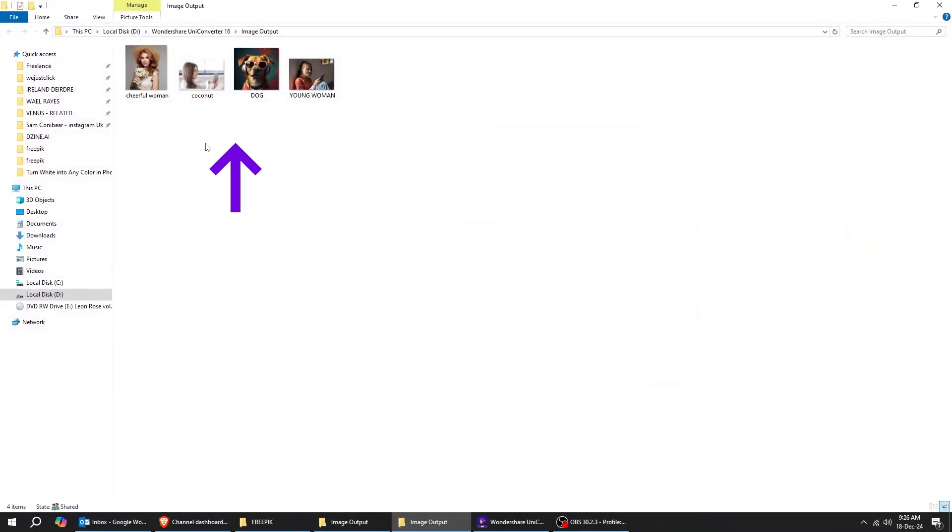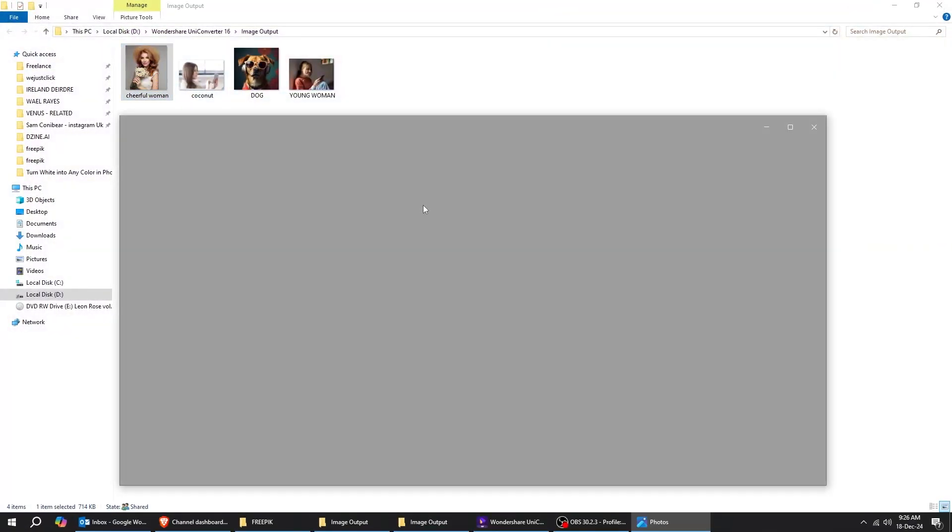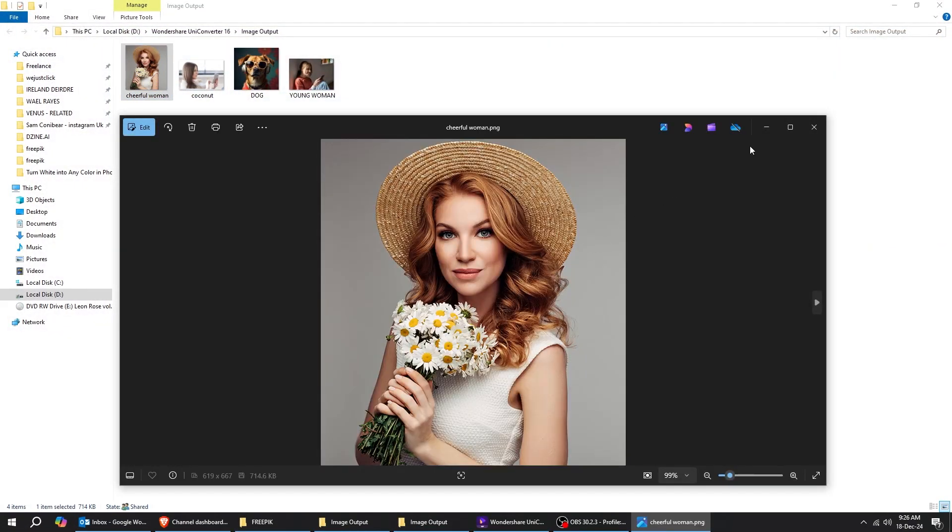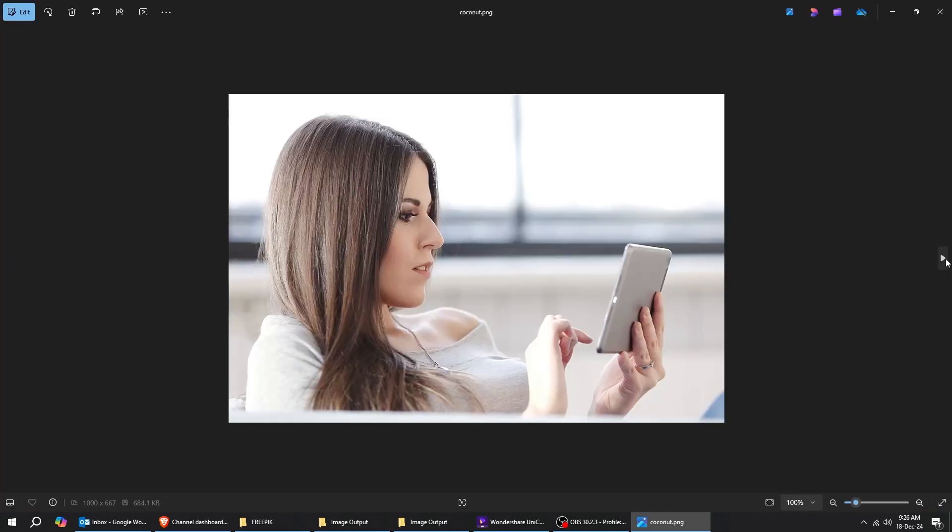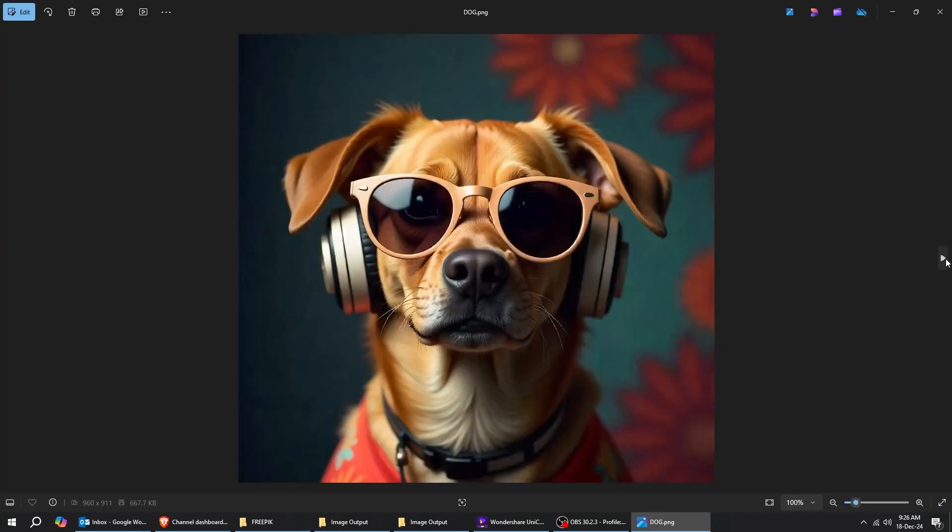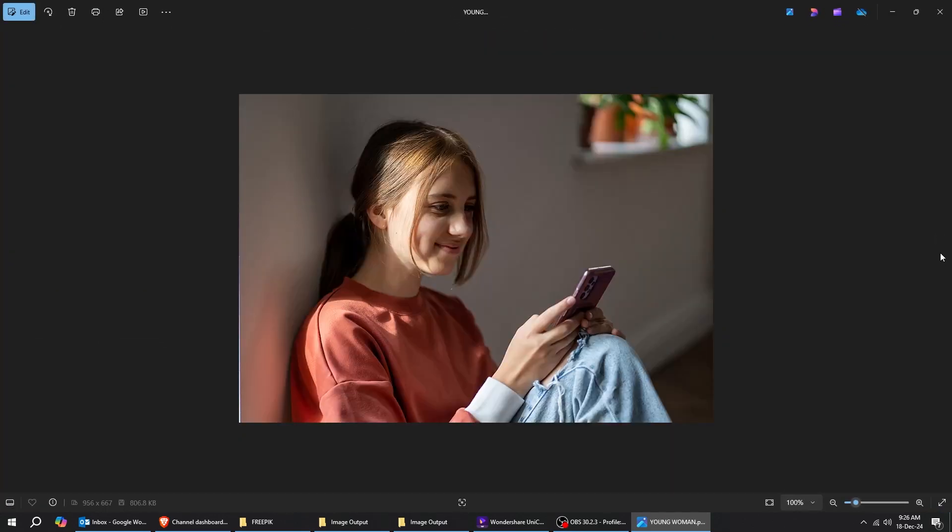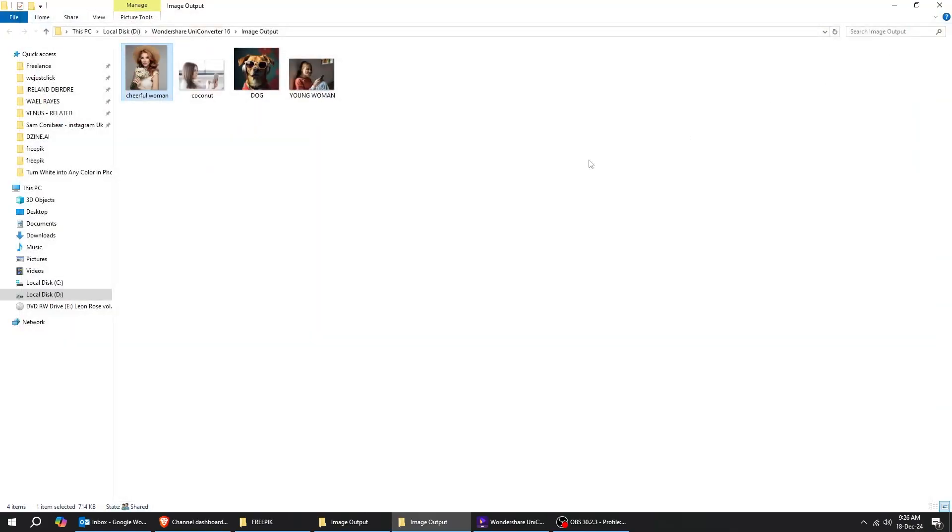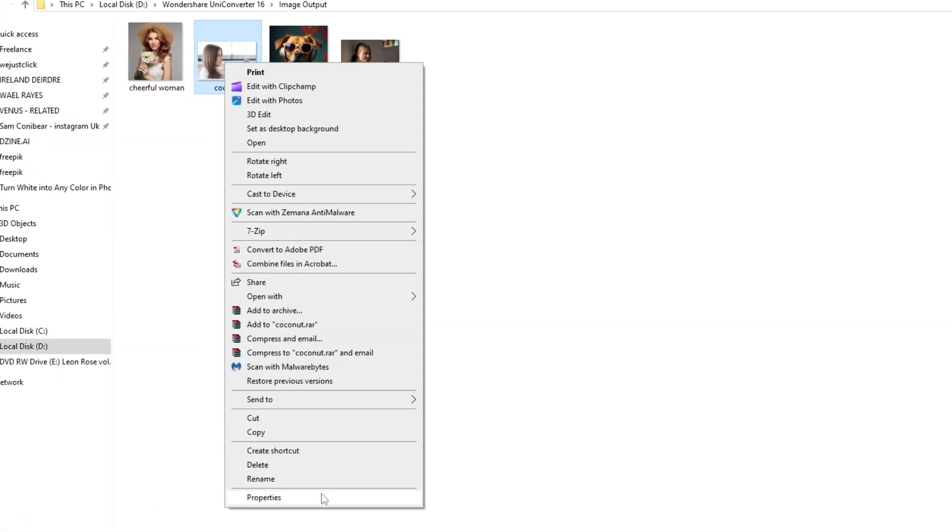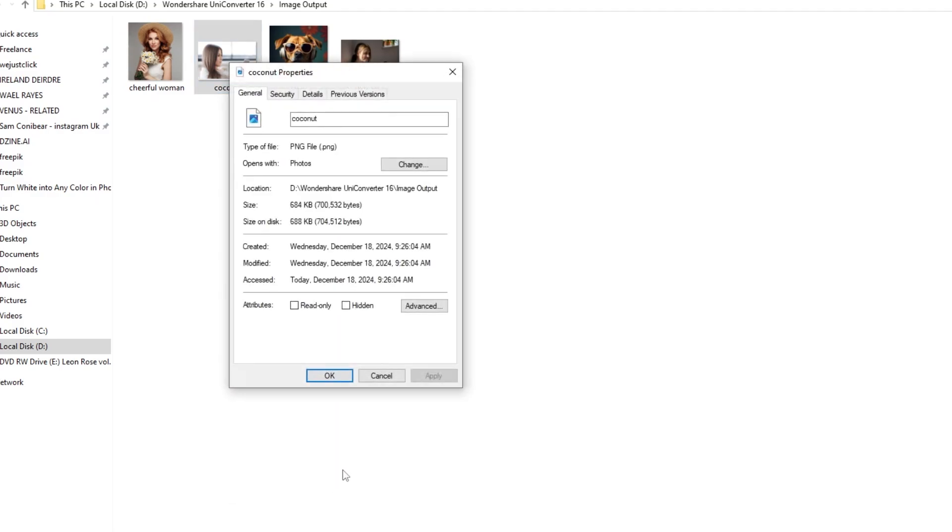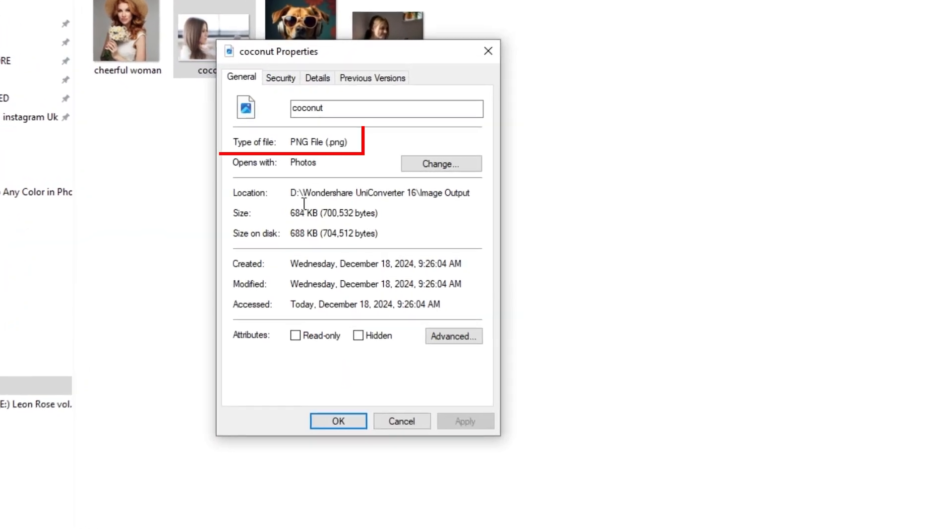Here's the final result. All images that you selected will be converted. It doesn't get any simpler than this. And if you right-click on any image and check its properties, you can see it was converted to PNG as we wanted.